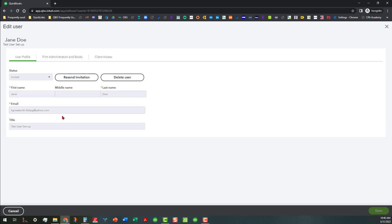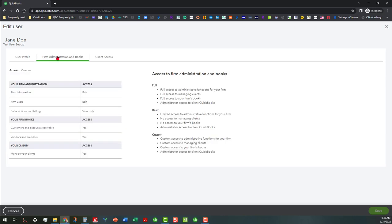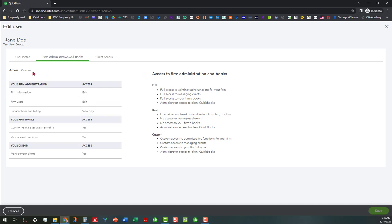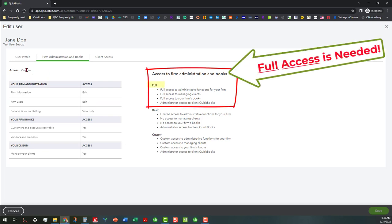And of course you would fill out the name, the email, and all that. And then if you want them to have access to firm administration and books, this is real important. Instead of having everything under custom, you're going to want to grant full access.